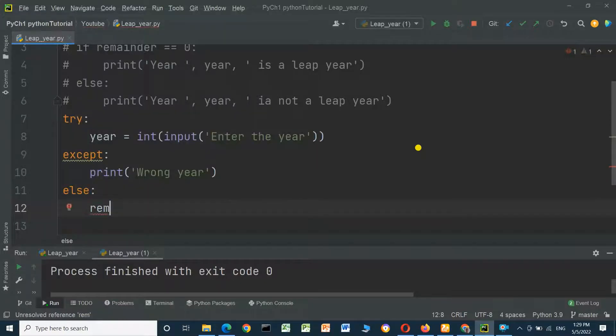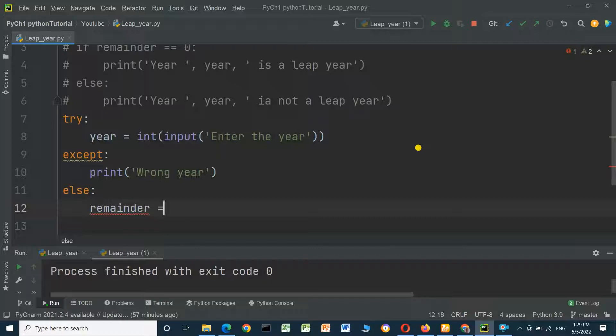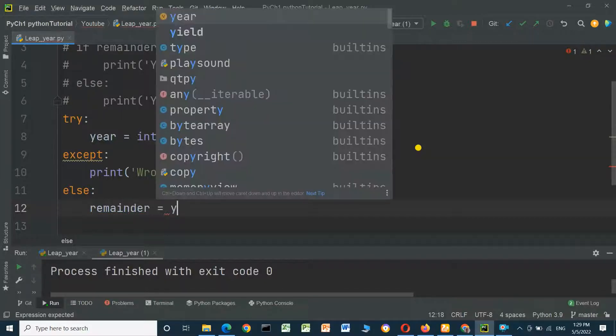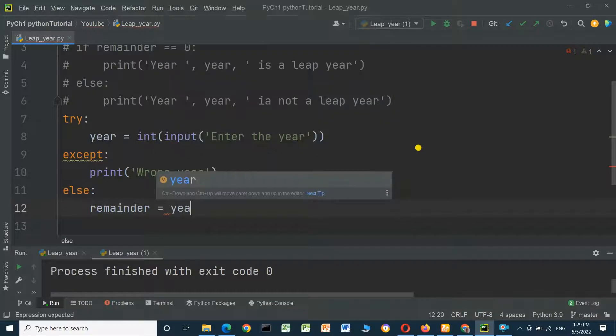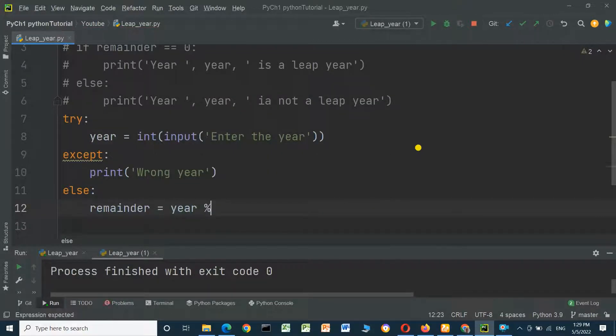Remainder equals year modulus operator 4.